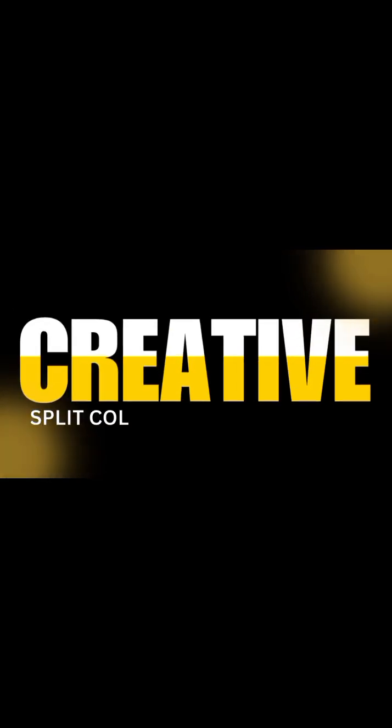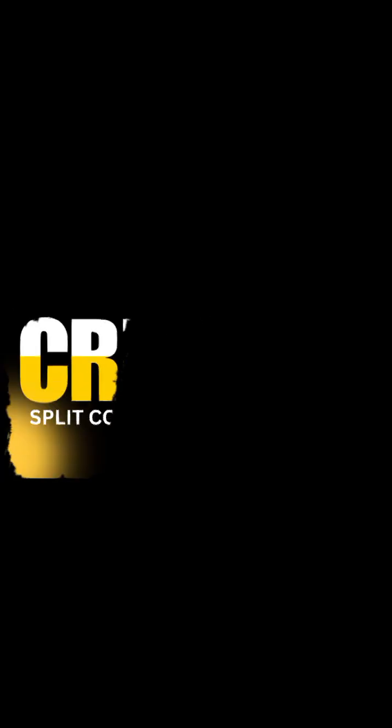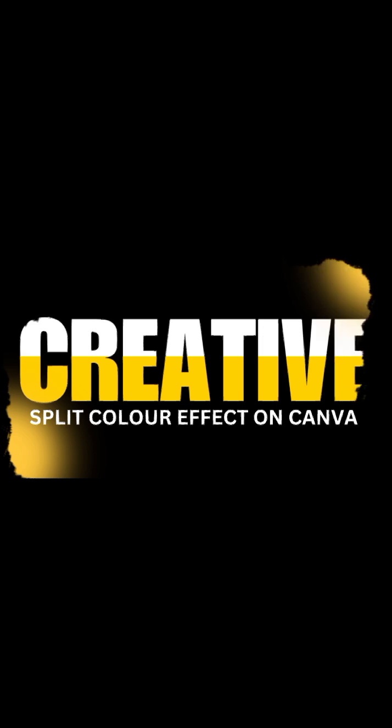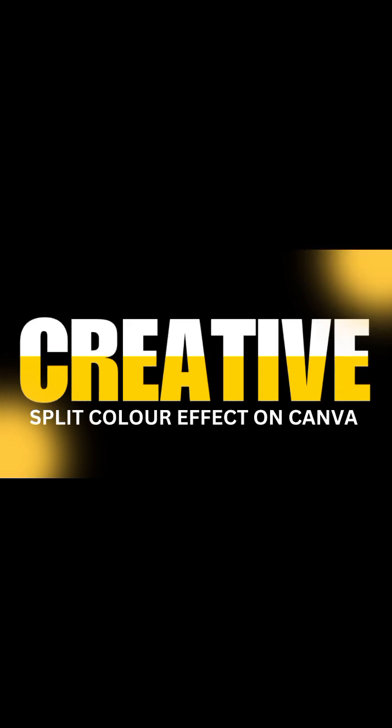Right guys, welcome back. In this video I'll be showing you how to create split color text effects using Canva, just like what you're seeing on the screen at the moment.